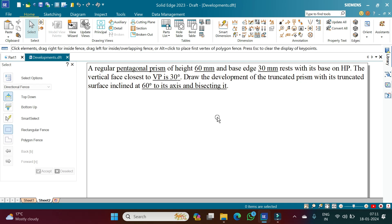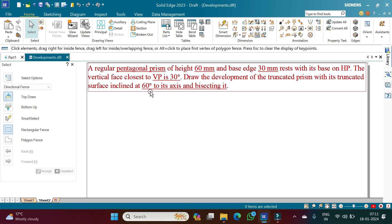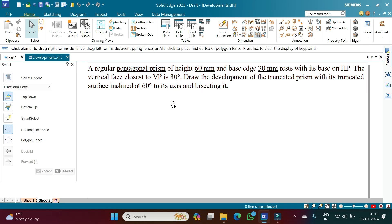We have a pentagonal prism whose dimensions are given, and one of the vertical faces closest to the VP is at an angle of 30 degrees. We need to draw the development of a truncated prism where the truncated condition is 60 degrees to its axis and bisecting it.